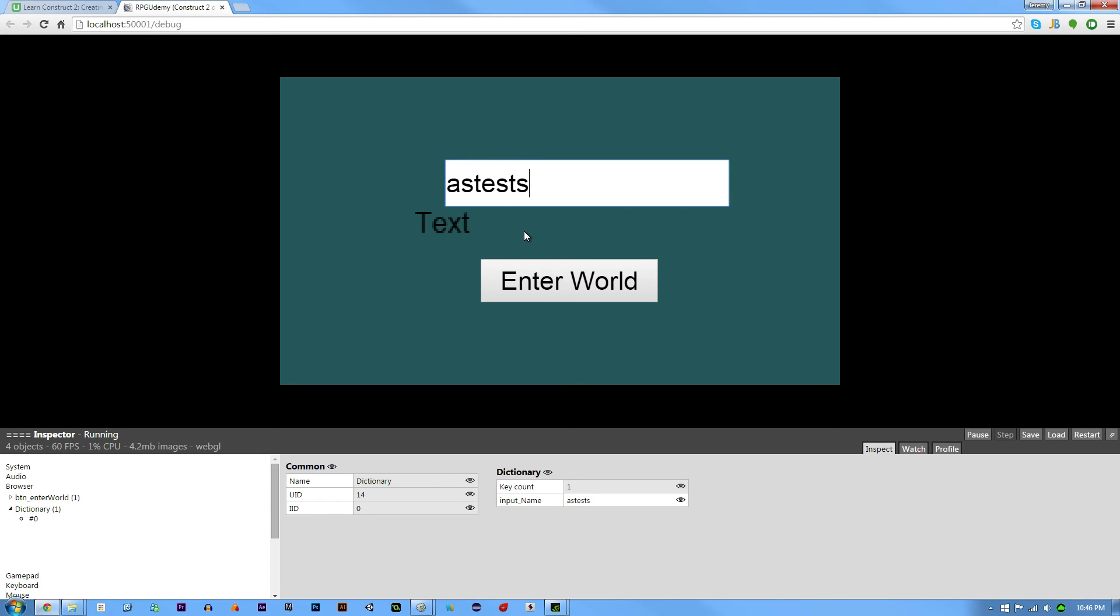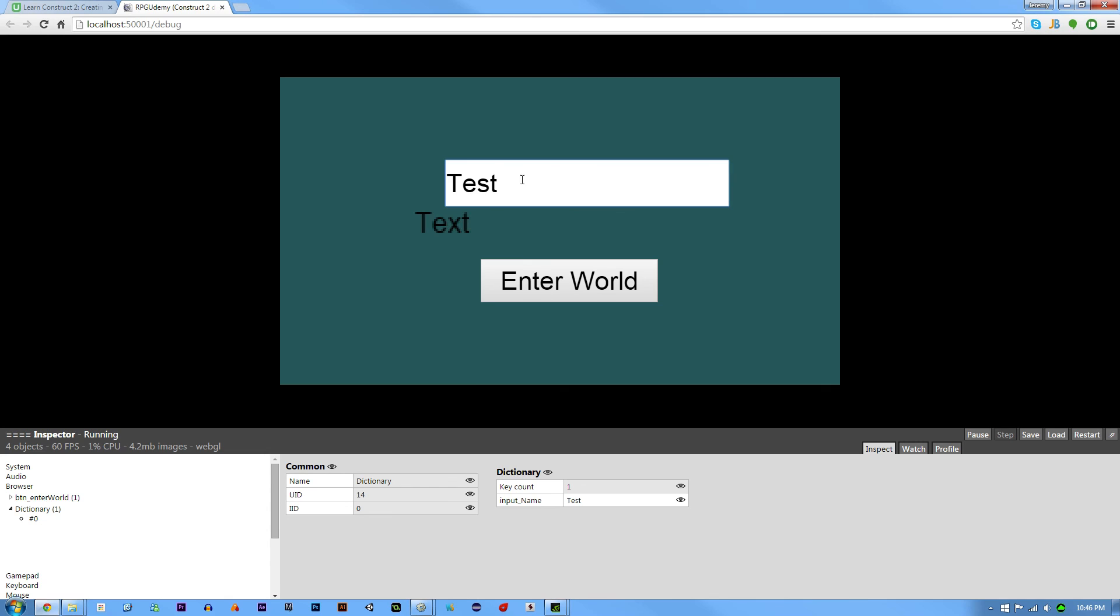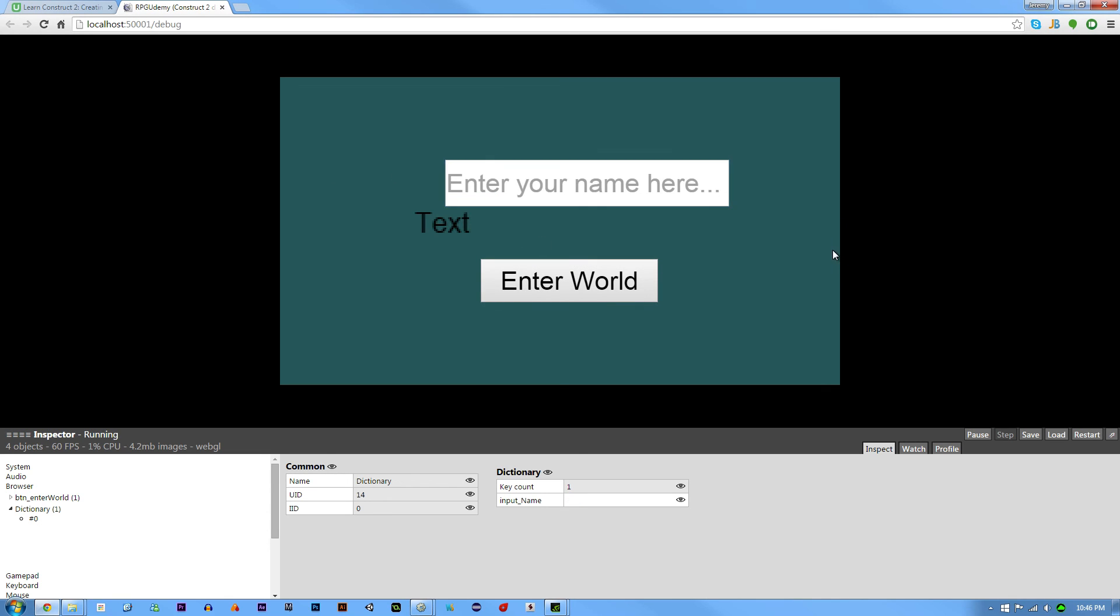But if there's nothing in here, this is where the validation is going to have to come in. If there is no text in input name whatsoever, then you cannot enter the world. But if there is, then you can. That's what we're going to set up in the next lecture.